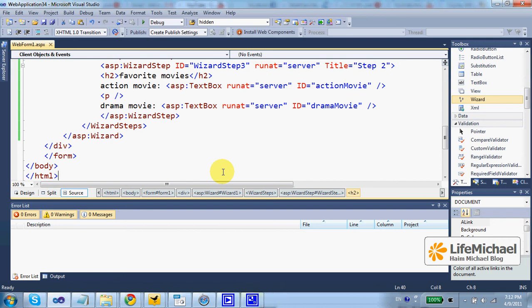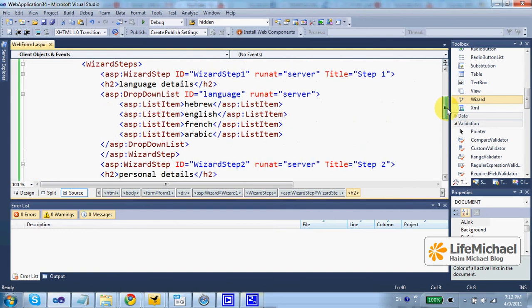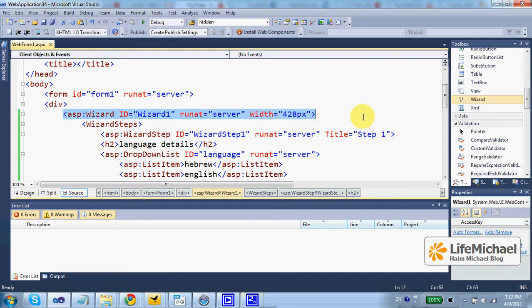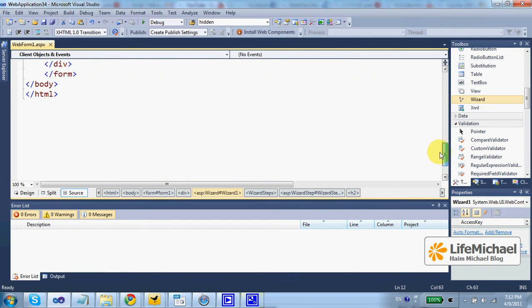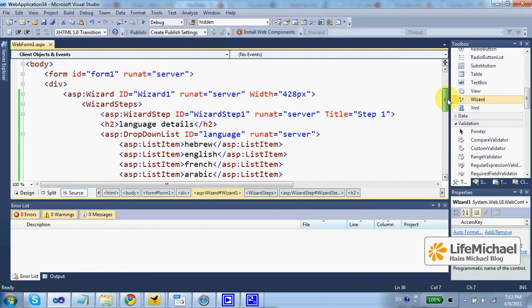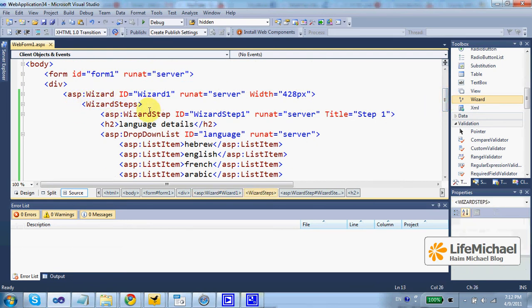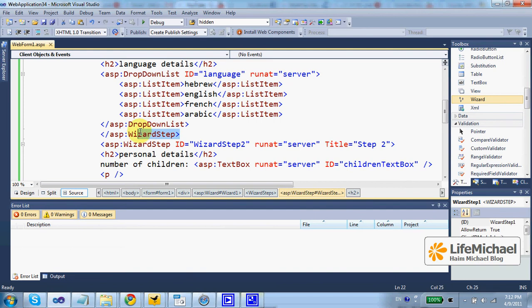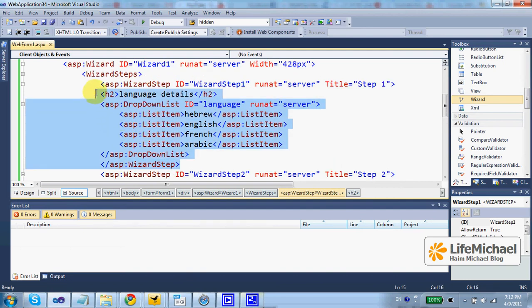Using the wizard control is fairly simple. We just need to specify the ASP wizard XML element, a starting tag and ending tag, and place within that element the wizard steps child element with a wizard step element for each and every step.